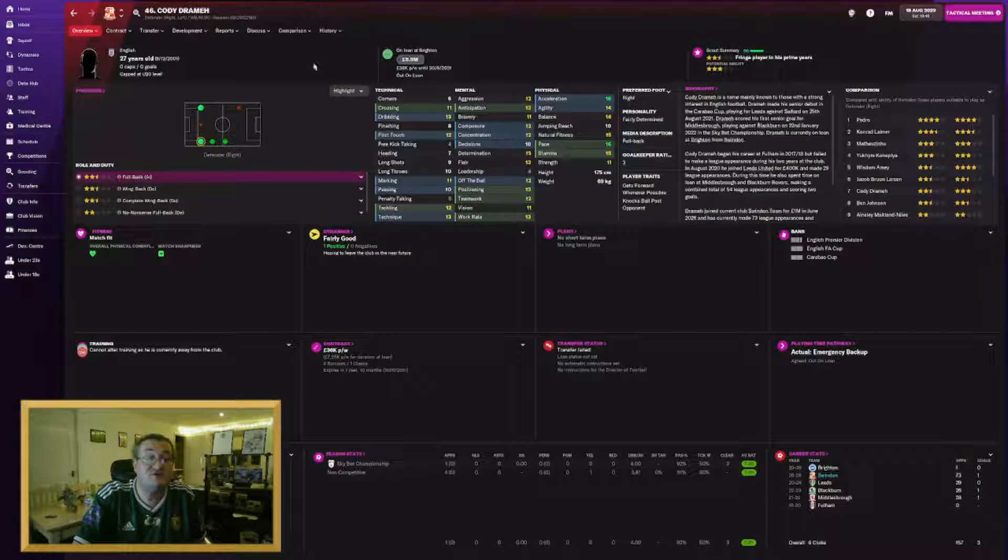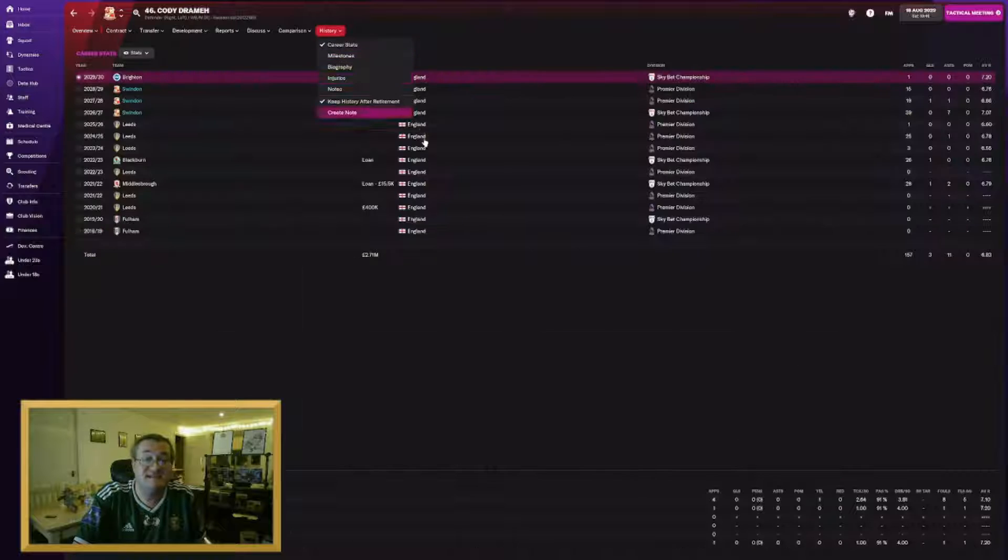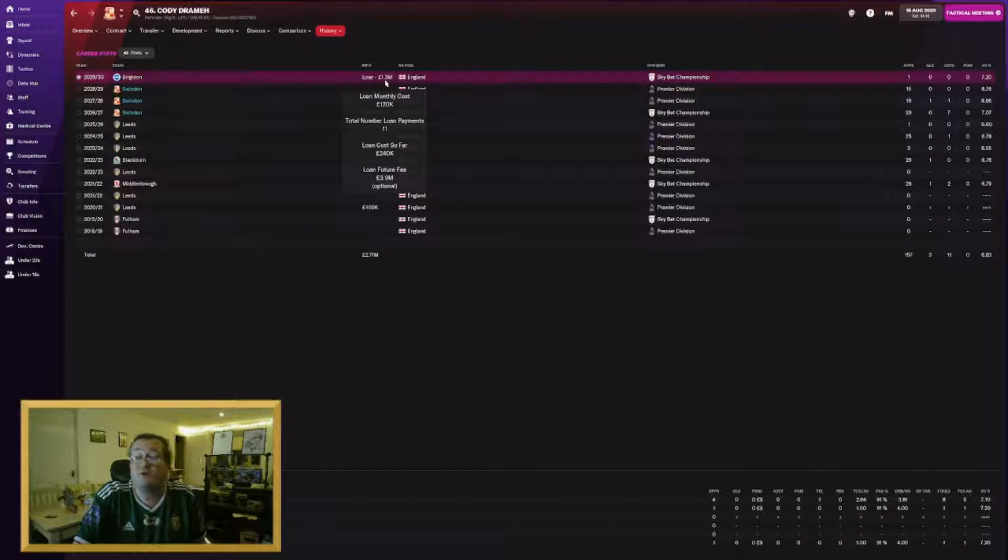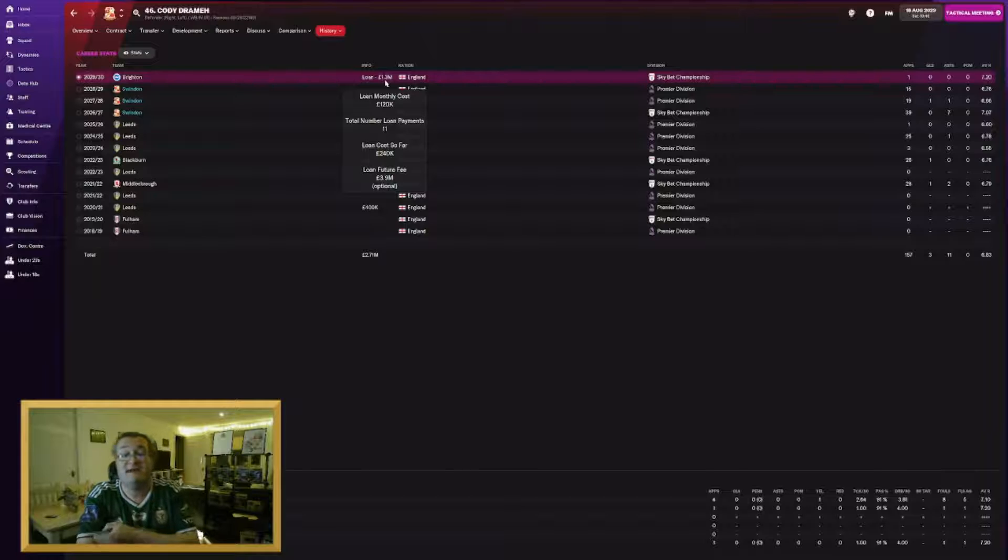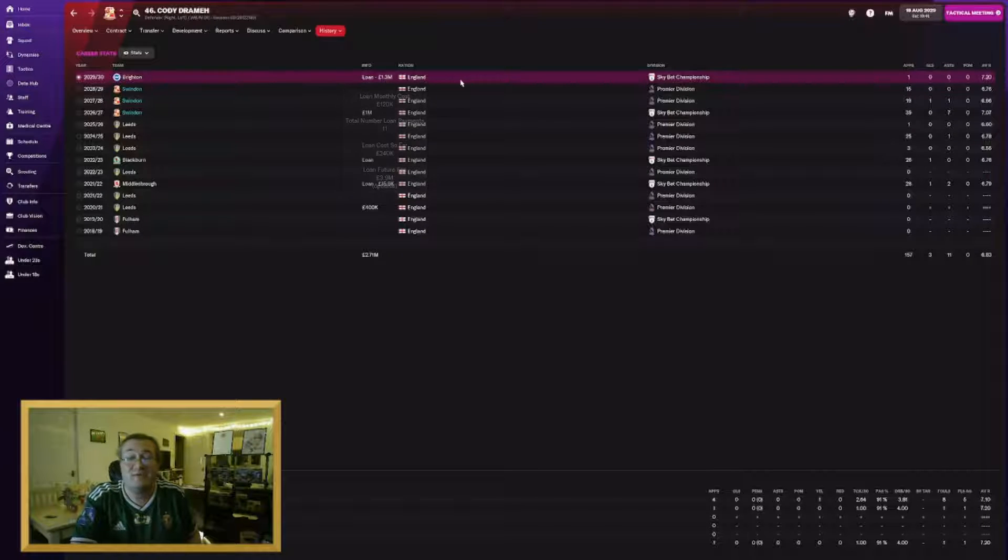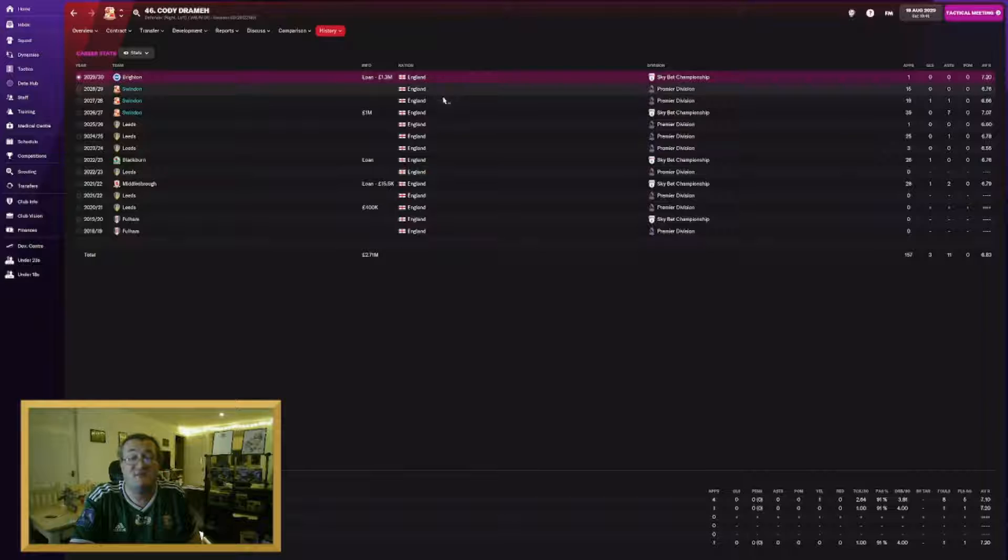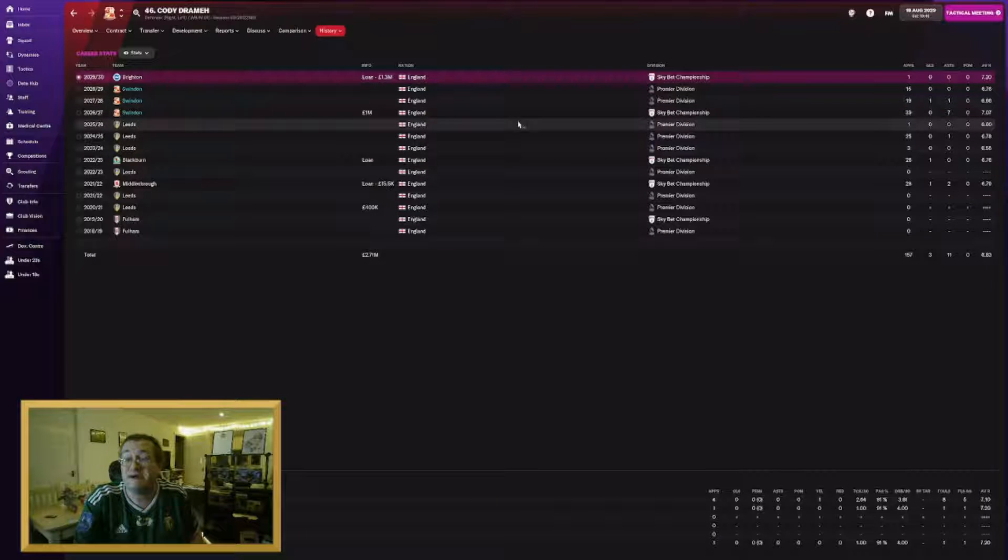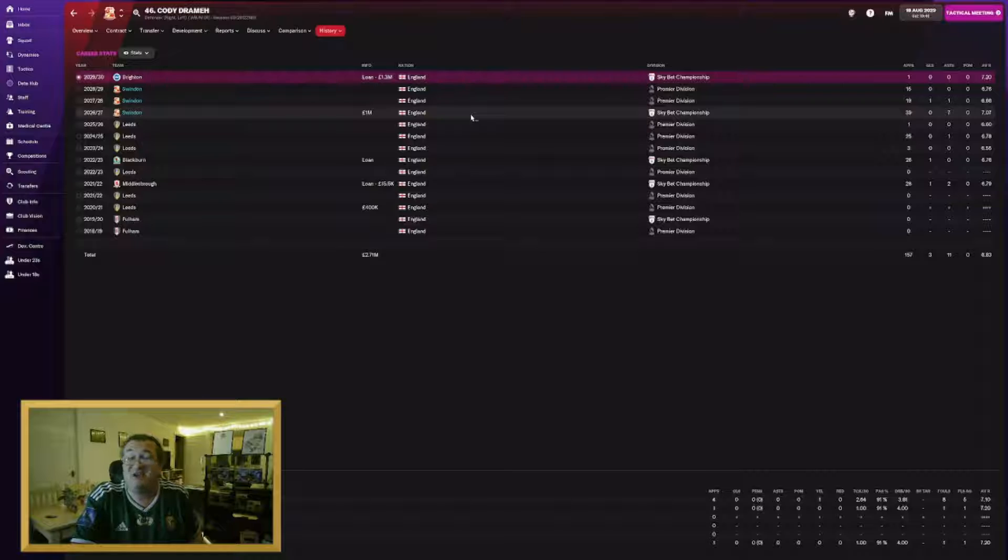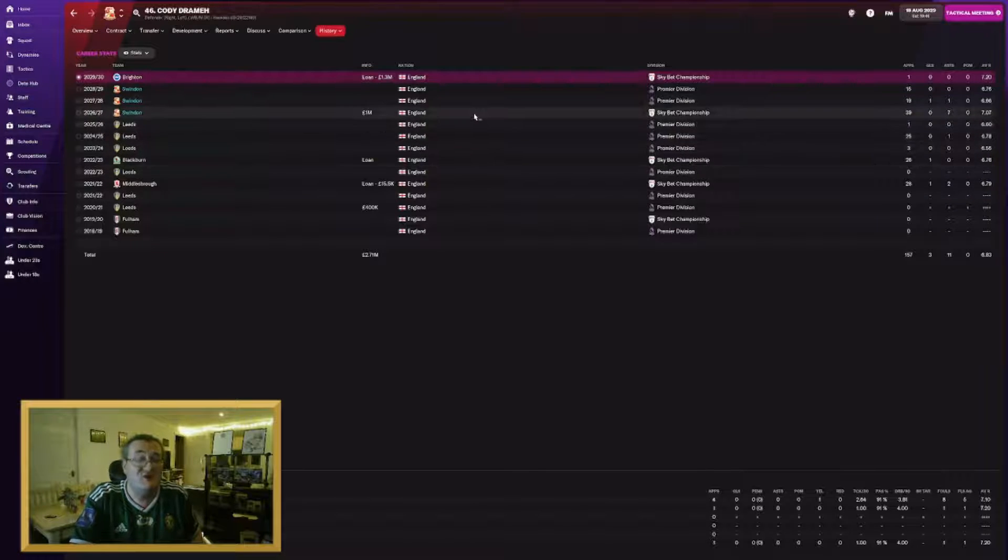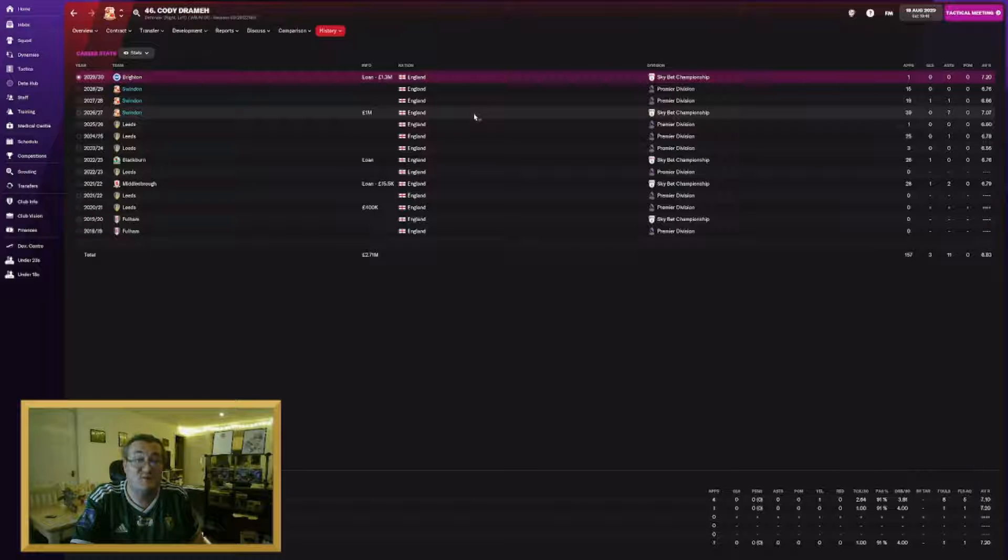Out on loan but with a built-in transfer fee, Cody Drawer has gone to Brighton for the season. He has gone for £1.3 million on the initial loan but there is an option to buy him for £3.9 million. Again he's done well for us but I've signed better players.